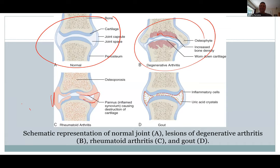Our last one is gout — and this is going to involve uric acid crystals, because you have too much uric acid in your blood going into your joints.